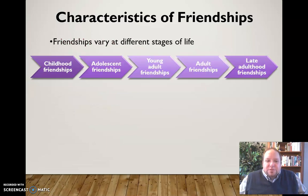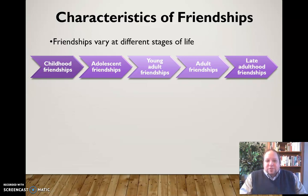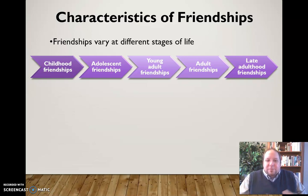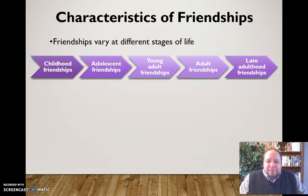Friendships will also vary at different stages of life — what we need changes during these different stages. In childhood friendships, proximity is key; we don't have the ability to travel far, so we're likely to be friends with people who live in our neighborhood and go to our school. Adolescent friendships may develop around uncommon interests — musical interests, hobbies — though again it'll be based on proximity since you're not able to travel freely.